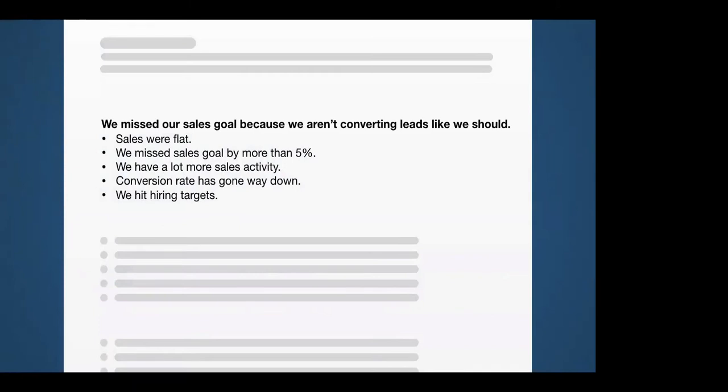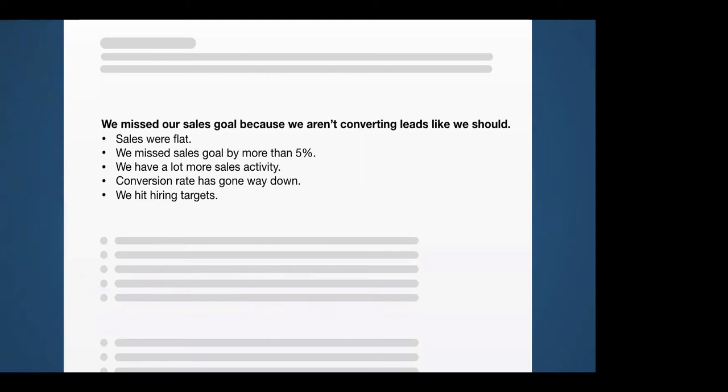We missed our sales goal because we aren't converting leads like we should. Notice it is a complete sentence. Notice it has an opinion. It isn't a fact. It states something. It takes a perspective, right? It's persuasive. And that's what I want you to do with these key messages. I constantly have to remind people this because once they see these bullets, they start to think this is an outline. And in a sense, it is an outline, but I don't want you to put just a topic heading at the top of these groups. It has got to be a complete sentence because these key messages are going to become the spine of your narrative. They're going to become the organizing tools for the narrative. They've got to be sentences.